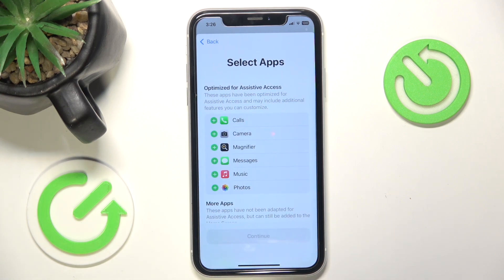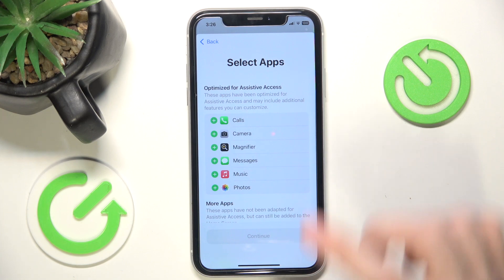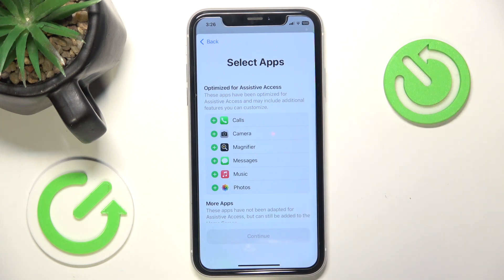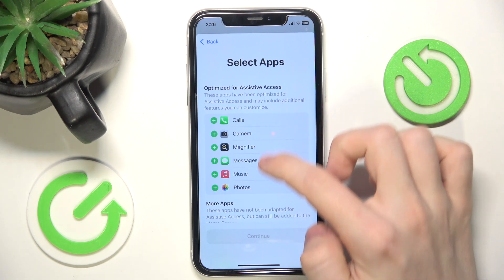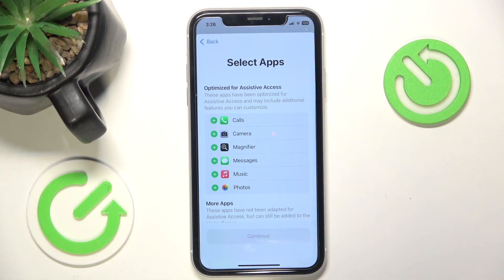Now you can select the apps that will be available in Assistive Access, because not all of them need to be available. The first six are optimized for Assistive Access, so their UI — User Interface — will be changed also within the app, so it will be much simpler. I'm going to enable all of those besides music.